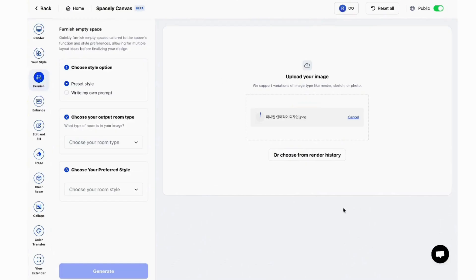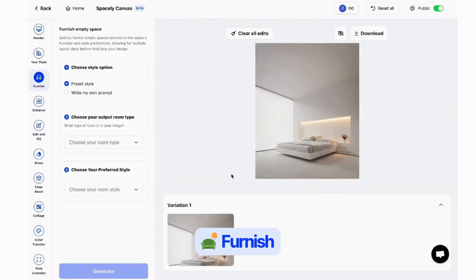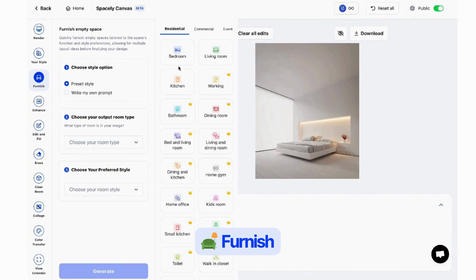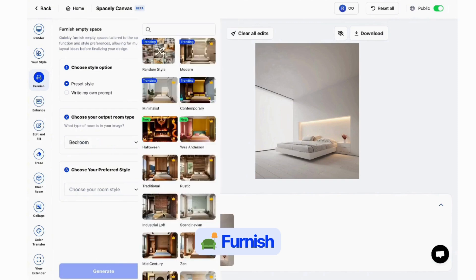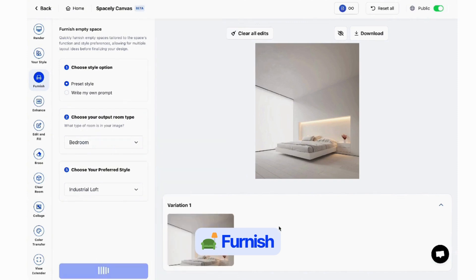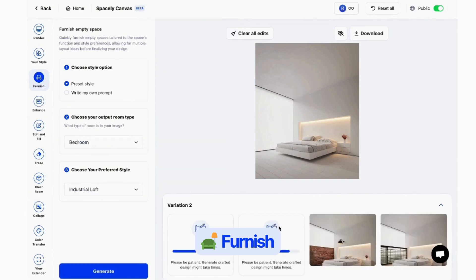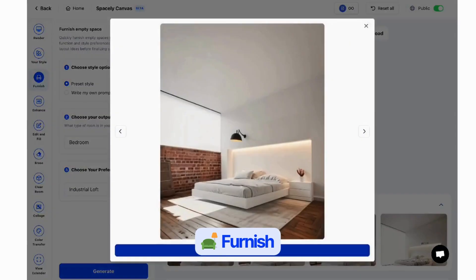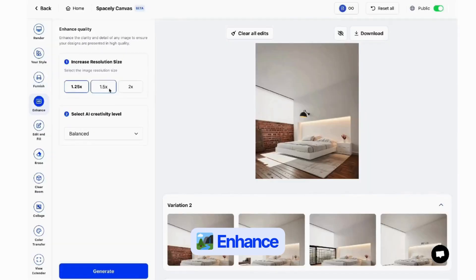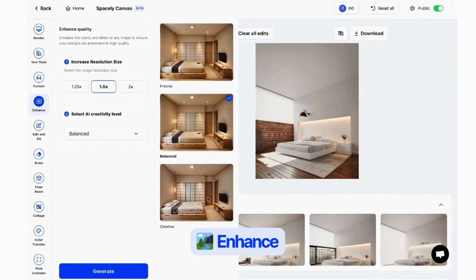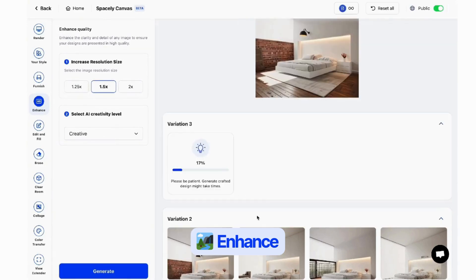Let's explore its powerful features. Furnish: place furniture in your design to create a fully realized space that fits your vision. Enhance: improve the quality and sharpness of your images with a single click.